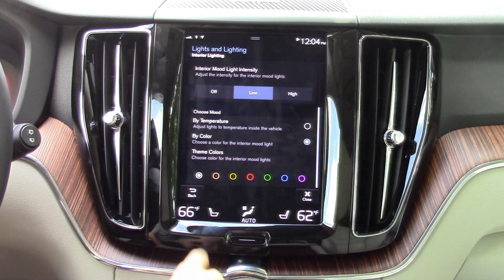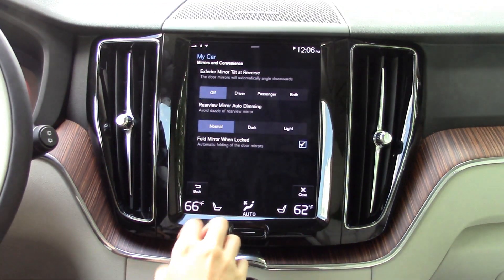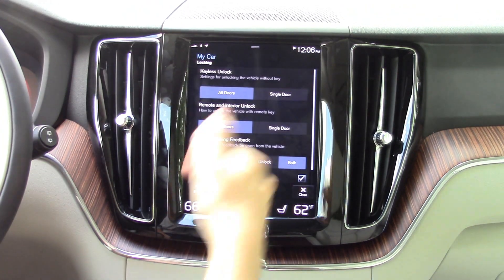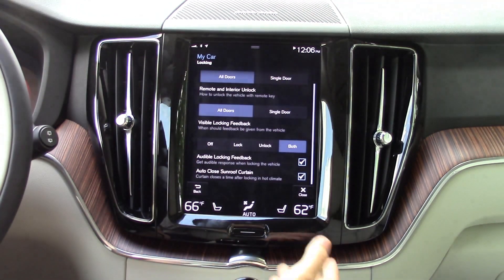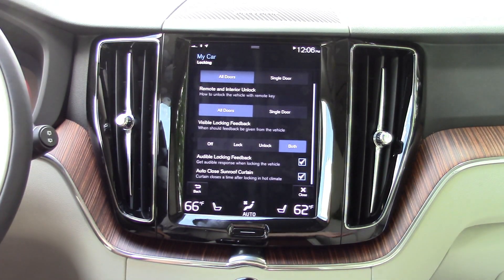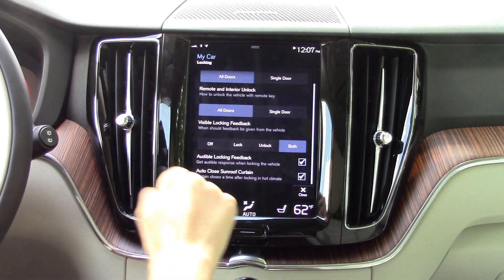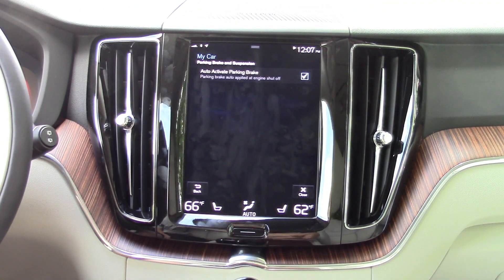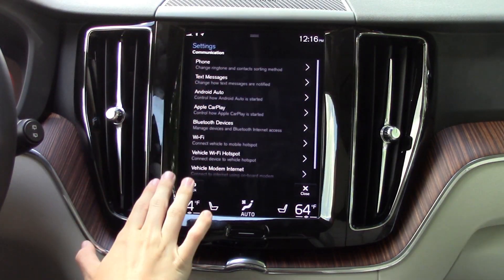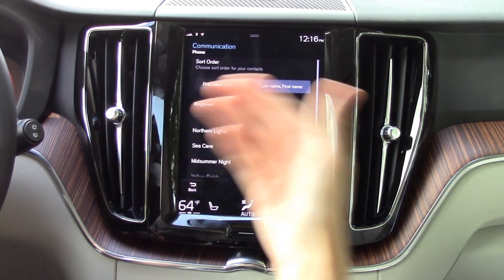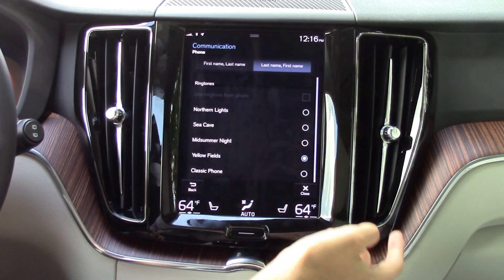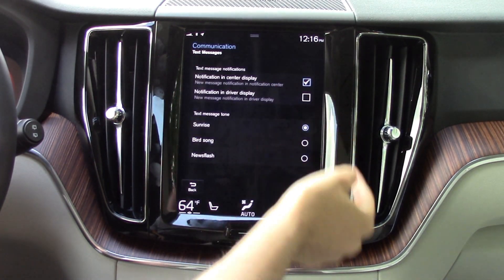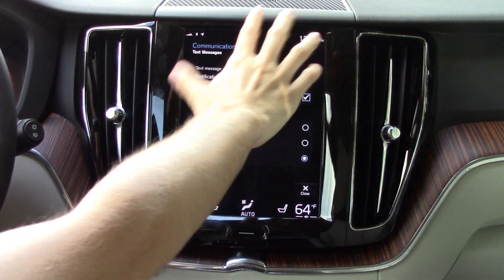You can also manually choose the ambient lighting color to whatever you desire. Heading into mirrors and convenience, this lets you control things like your power folding mirrors and how dim you want the mirrors to be. Under locking, you've got all your lock settings, including thoughtful touches like closing the sunroof curtain when you get out so you won't come back to a roasting hot car. For the parking brake, you can check a setting so it automatically engages when you put it in park. There are also communication settings where you can customize things like the tone that plays when you get a message, and where you want notifications to pop up.